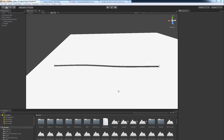This video will cover the creation and editing of intersections in Road Architect. Intersections can be created by dragging a node on top of another node. Both 4-way and 3-way intersections can be created.